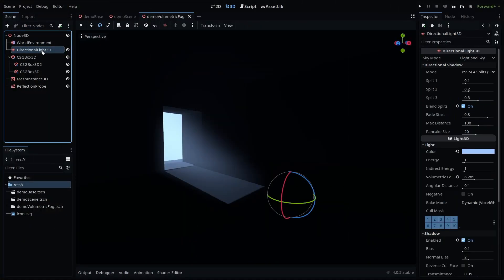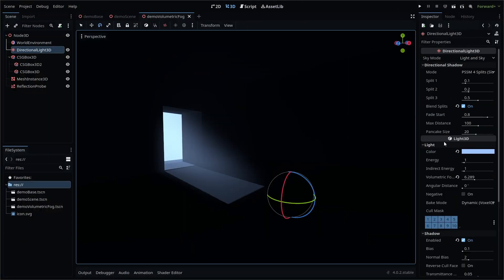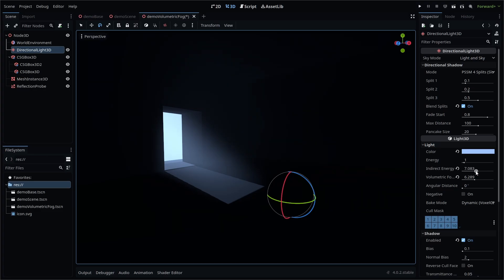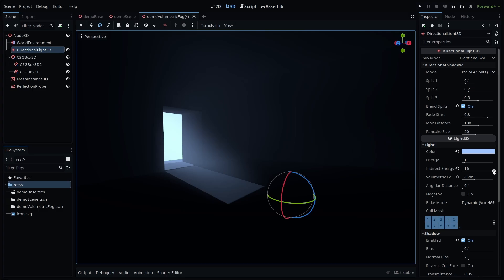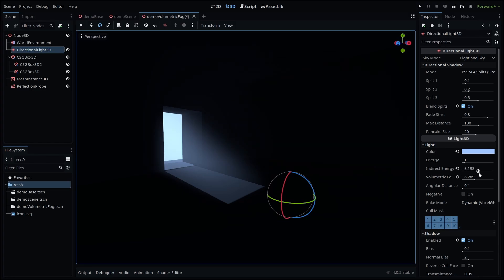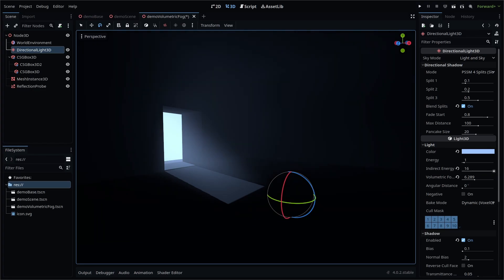Higher indirect energy increases the number of light bounces when a light ray hits a surface. For example, with SDF GI turned on in a World Environment node, we can see the change in indirect light as we adjust our light setting.